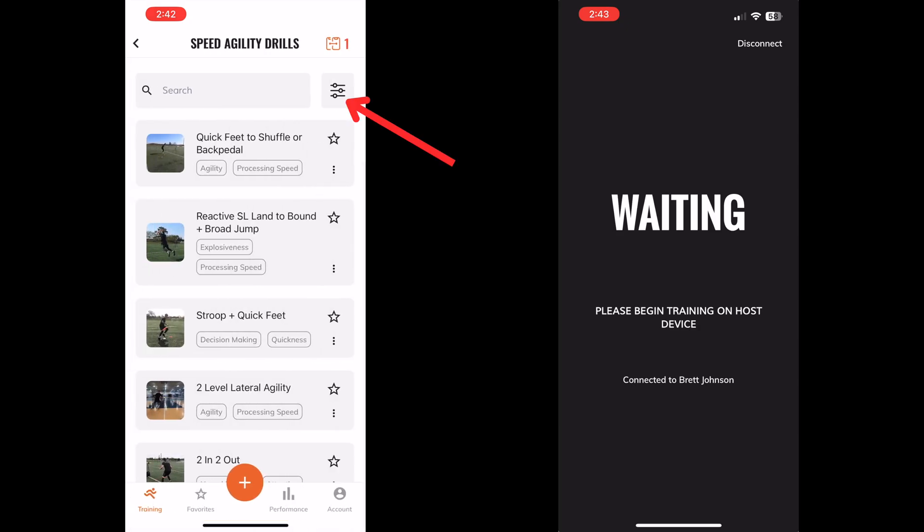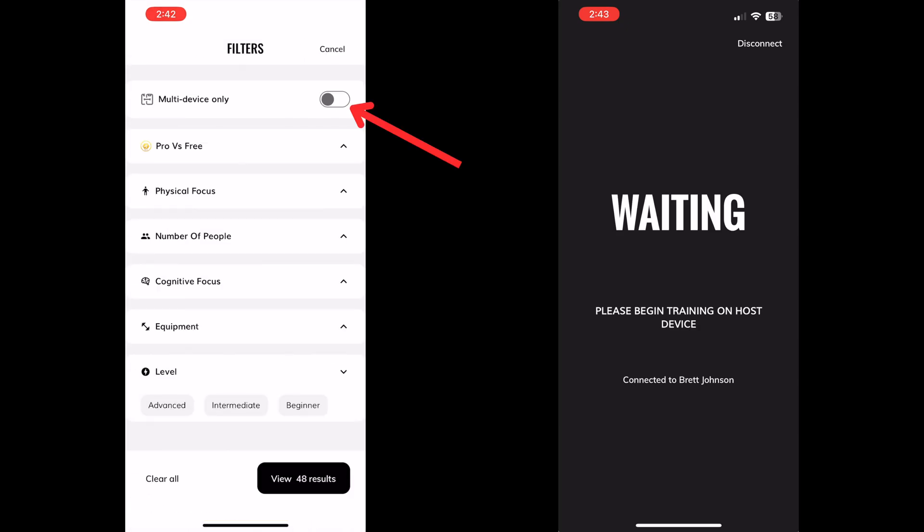You can also use the multi-device only filter to find drills specifically designed for multiple devices.